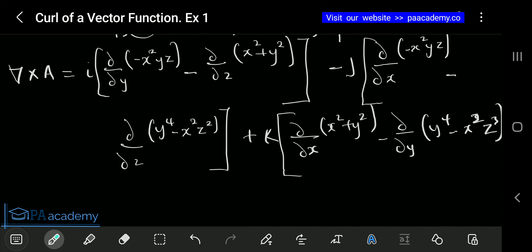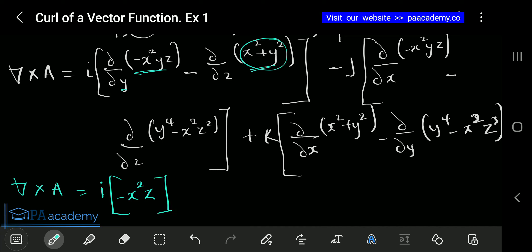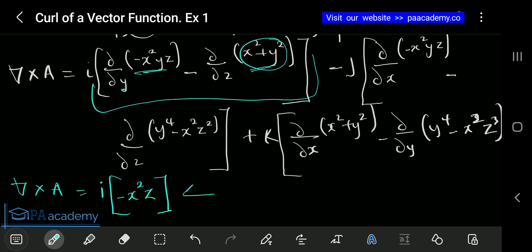Now let's simplify each component. For the i component: the partial derivative with respect to y of minus x squared y z gives us minus x squared z. For the partial derivative with respect to z of x squared plus y squared — there is no z in that expression, so it gives us zero. So the i component simplifies to just minus x squared z.